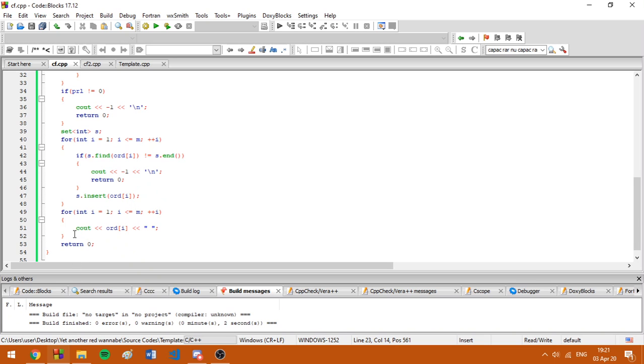Here you see that even though the problem seems annoying from the first reading, my solution is quite small and it has only like 50 lines.